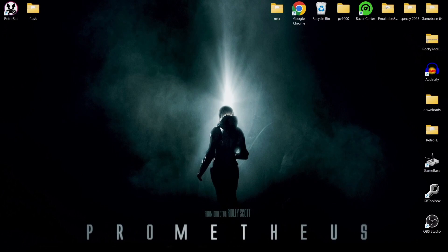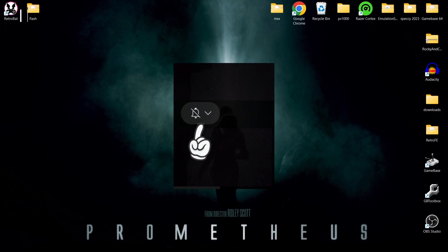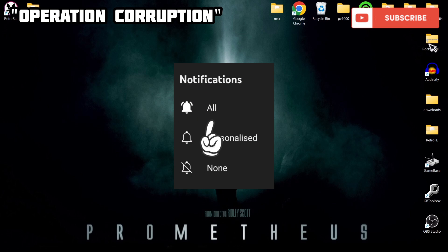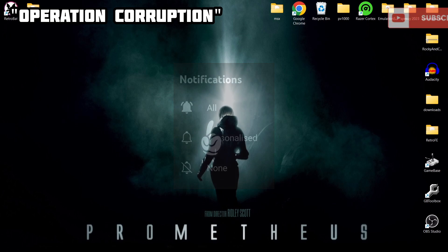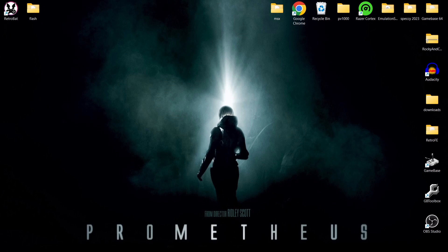Before I start today's setup guide, if you like what you see hit notifications, subscribe, and like so you don't miss upcoming RetroBat emulation content as well as many other forms of retro emulation content covered here on my channel. So we're looking at Flash today in RetroBat.